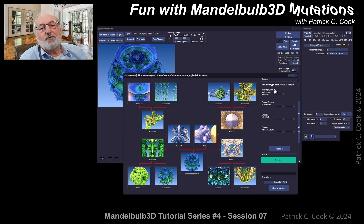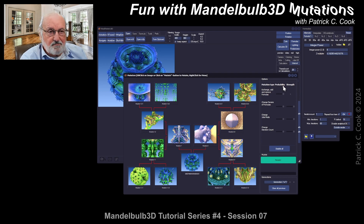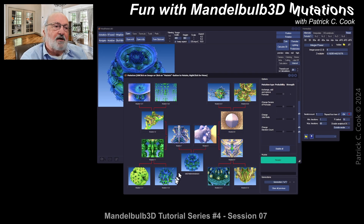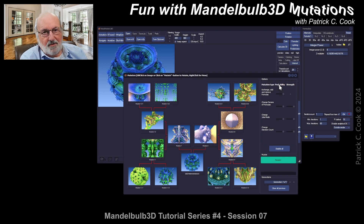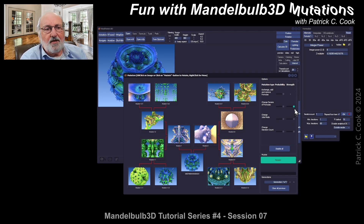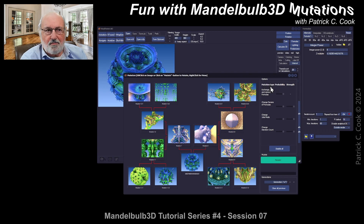There are two columns. The first is mutation type probability — the likelihood of a mutation type being applied to each of the children along the two generation paths. The second column is strength, which we can think of as the degree to which the mutation type probability will be applied.